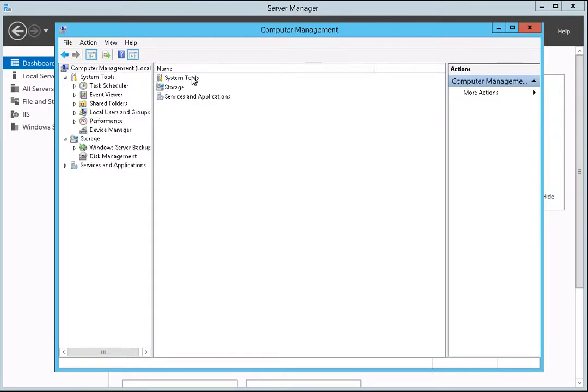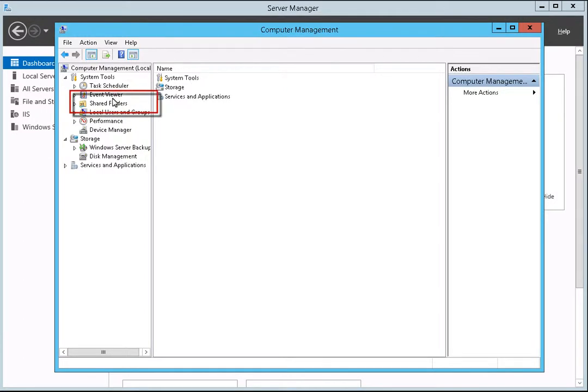Next, we will show you how to create a share for the new user. To get started, click on the Shared folder item to expand that directory.